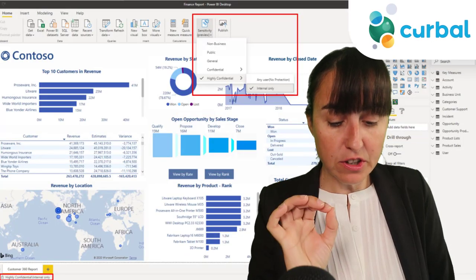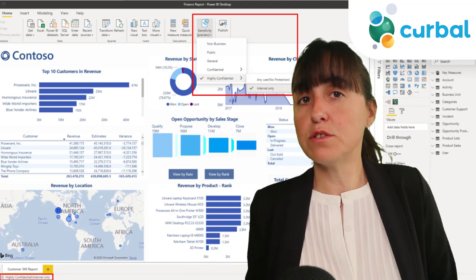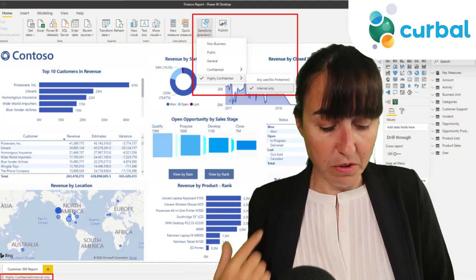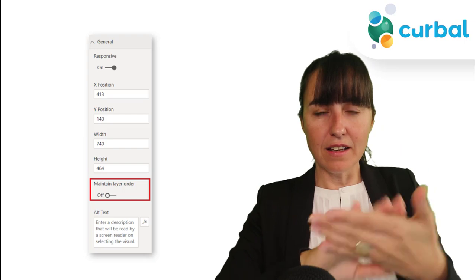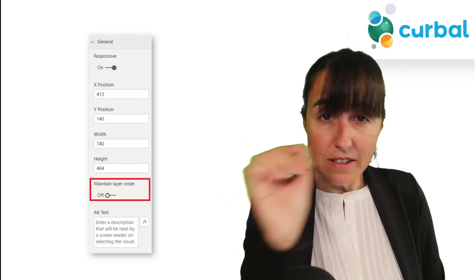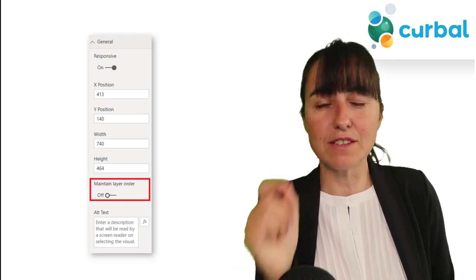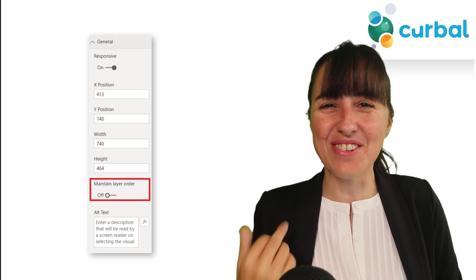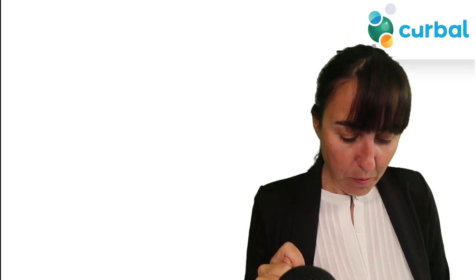Sensitivity labels will now be applied to Excel on live connect, and they are also going to be available in Power BI Desktop, which was not the case before. Also on Power BI Desktop: you know when you put things on top of each other and suddenly something gets hidden in the back when you click on it? That's not going to be an issue anymore because there is a layer toggle that you can turn on, so you will keep the layer order you have specified. That was very, very annoying before - wonderful fix.